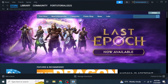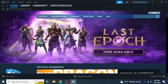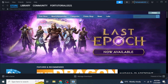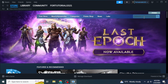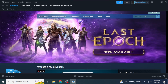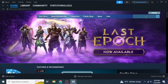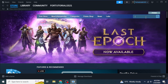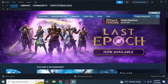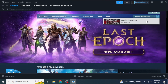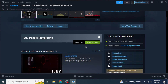You will be logged into your Steam account. At the upper right side of the window you will see a search box. Type in People Playground — as you can see, the People Playground game will appear — and click on it.